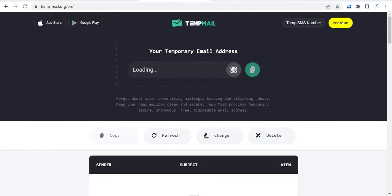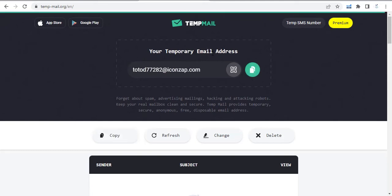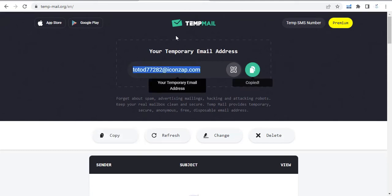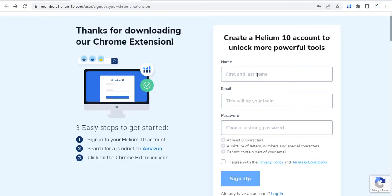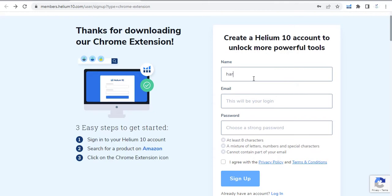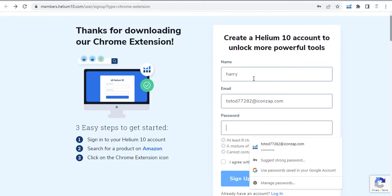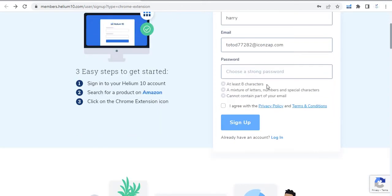Wait for the temporary email, just copy it, and then write your name. I'm writing any name like Harry, and then email just copy it from the temporary email. Create a strong password, at least eight characters, a mixture of letters, numbers, and special characters, and cannot contain a part of your email.